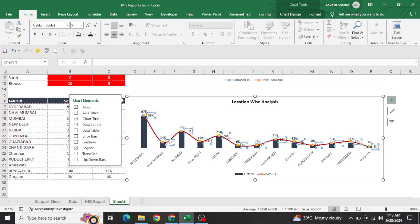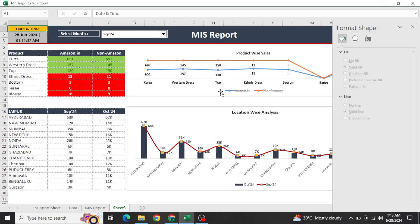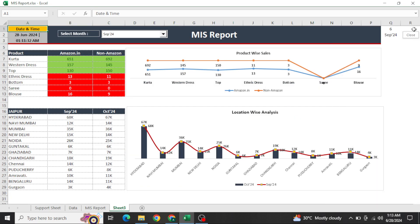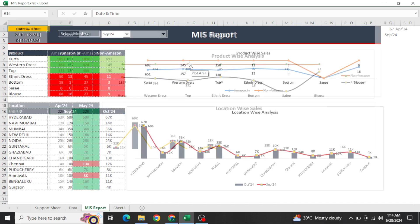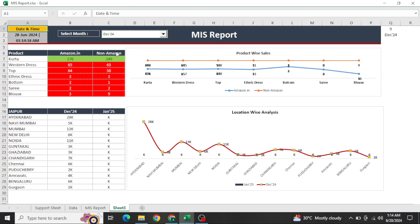Now in full screen you can see the matrix styled on the data. The raw data and this MIS report look completely different — people will understand this report in a much more readable format. They only need to select the month, for example December, and they get a full overview. You can add more information as needed.